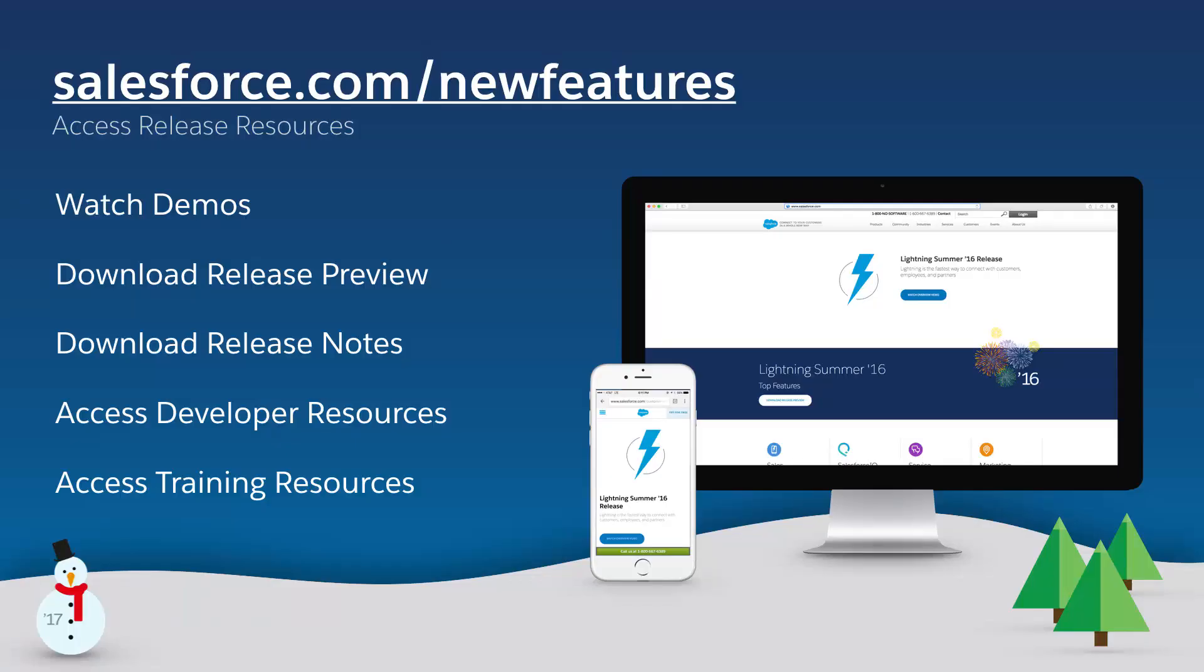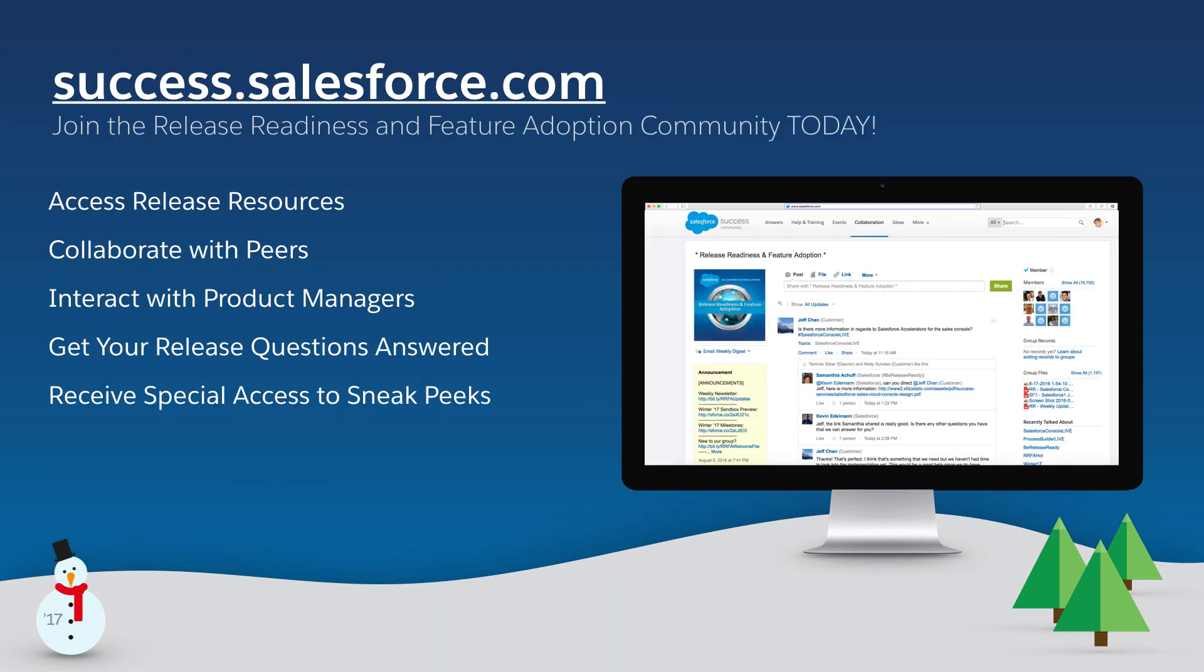These are just a few of the exciting new features in our 51st release. Connect to your customers in a whole new way with the customer success platform. For more information, visit salesforce.com/new features or join our release community at success.salesforce.com.